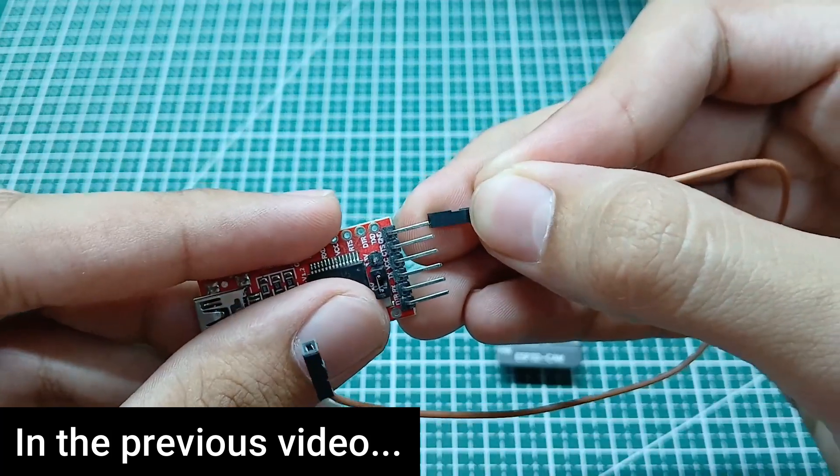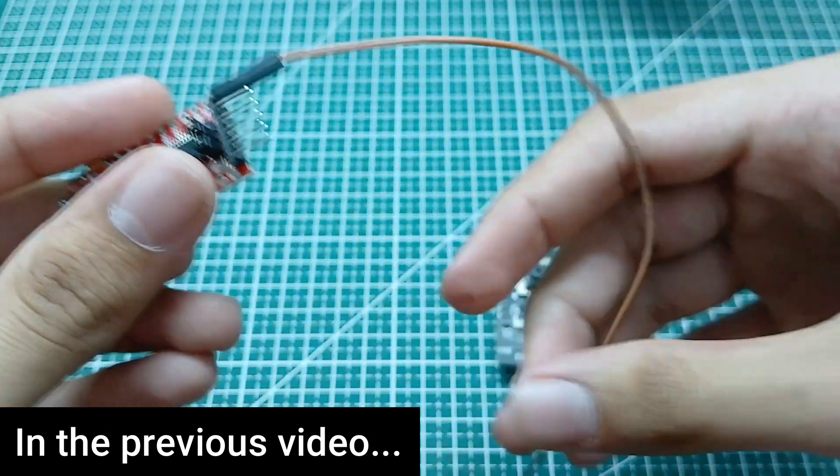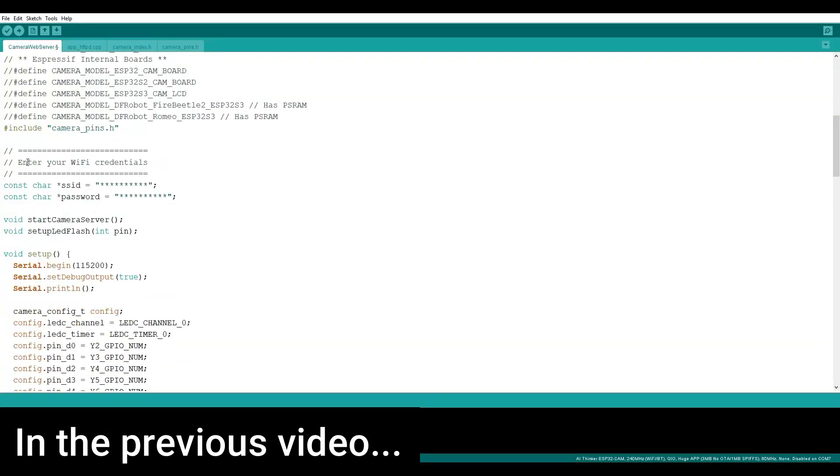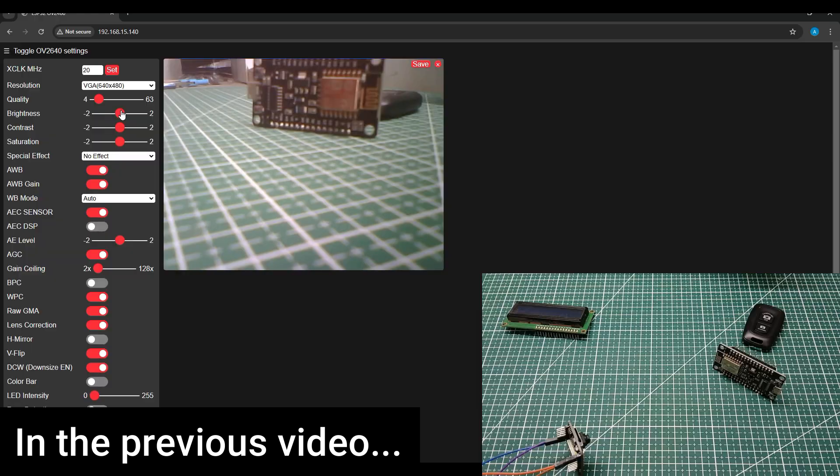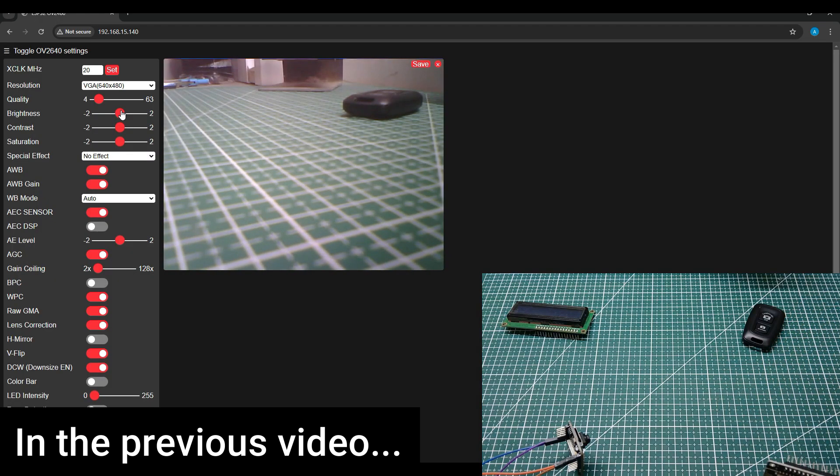In that video, we used station mode where the ESP needed to be connected to an external wifi network for video streaming. But what if we don't have an internet connection?